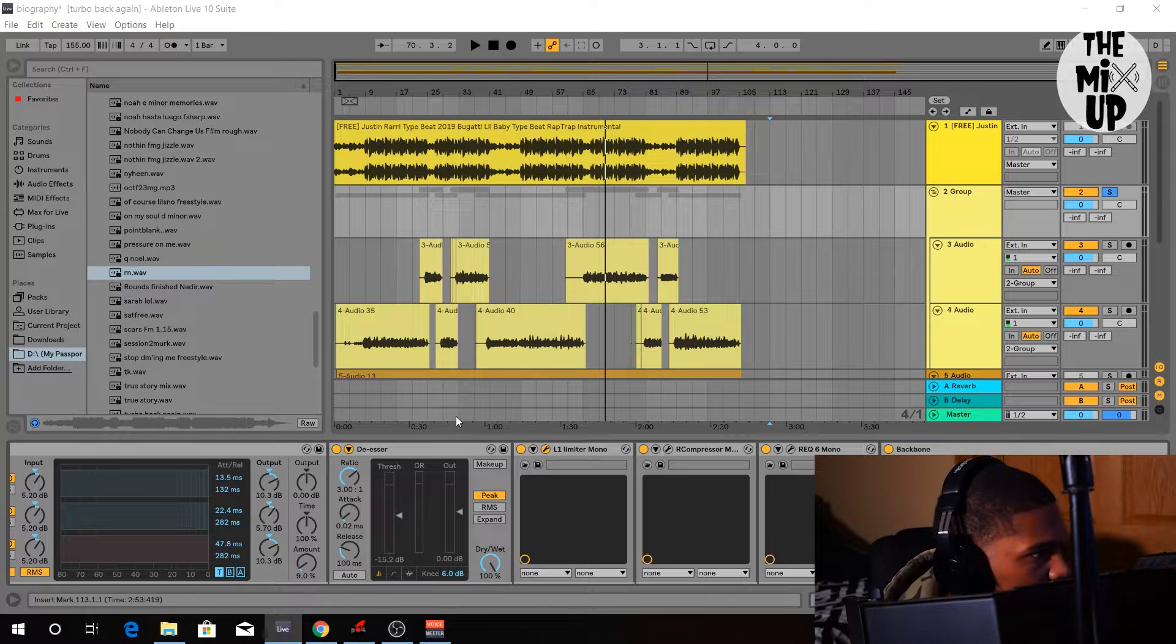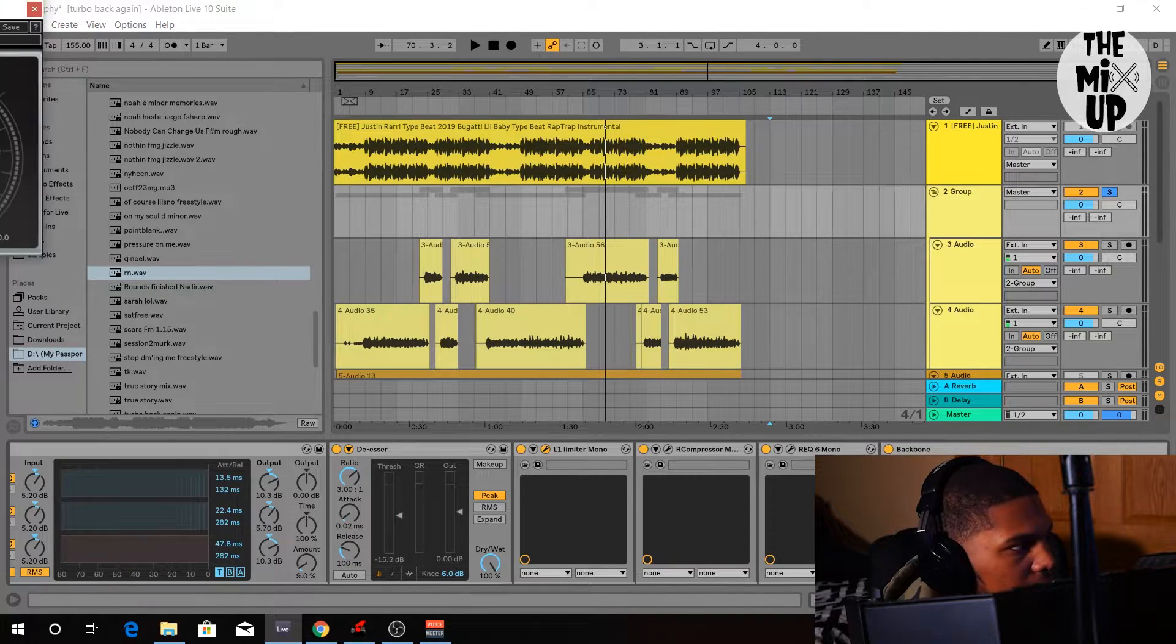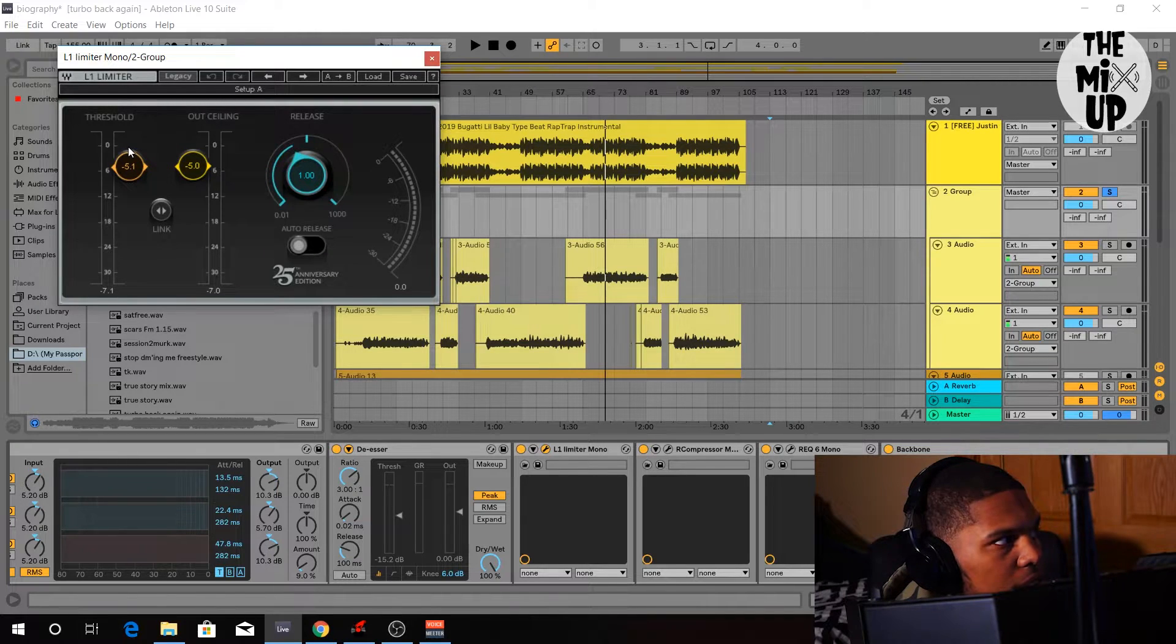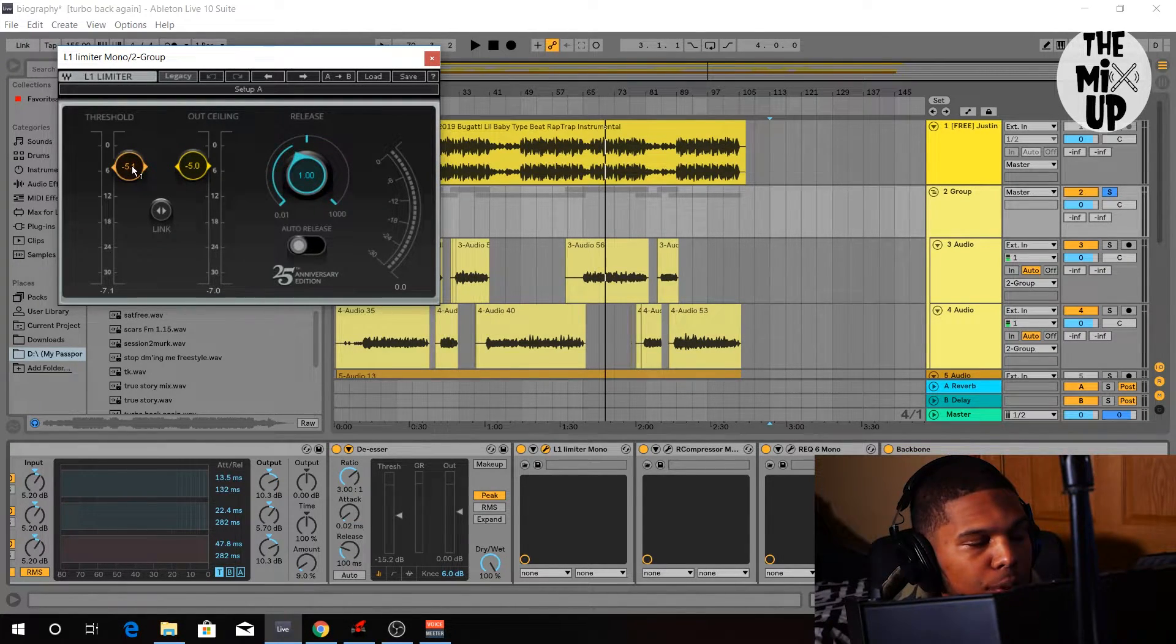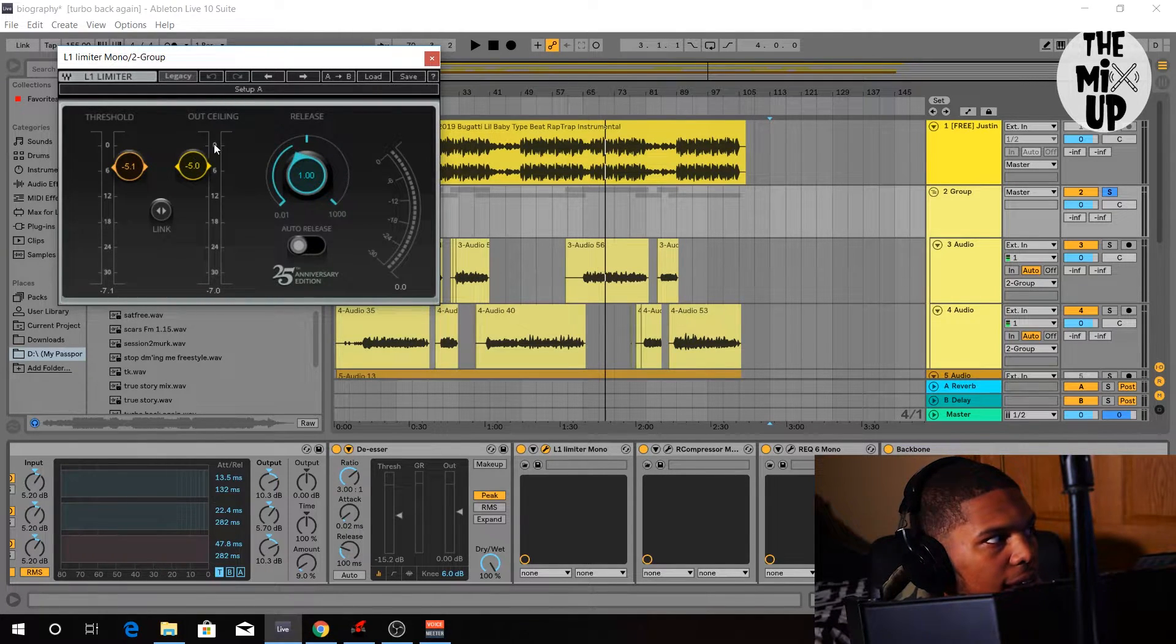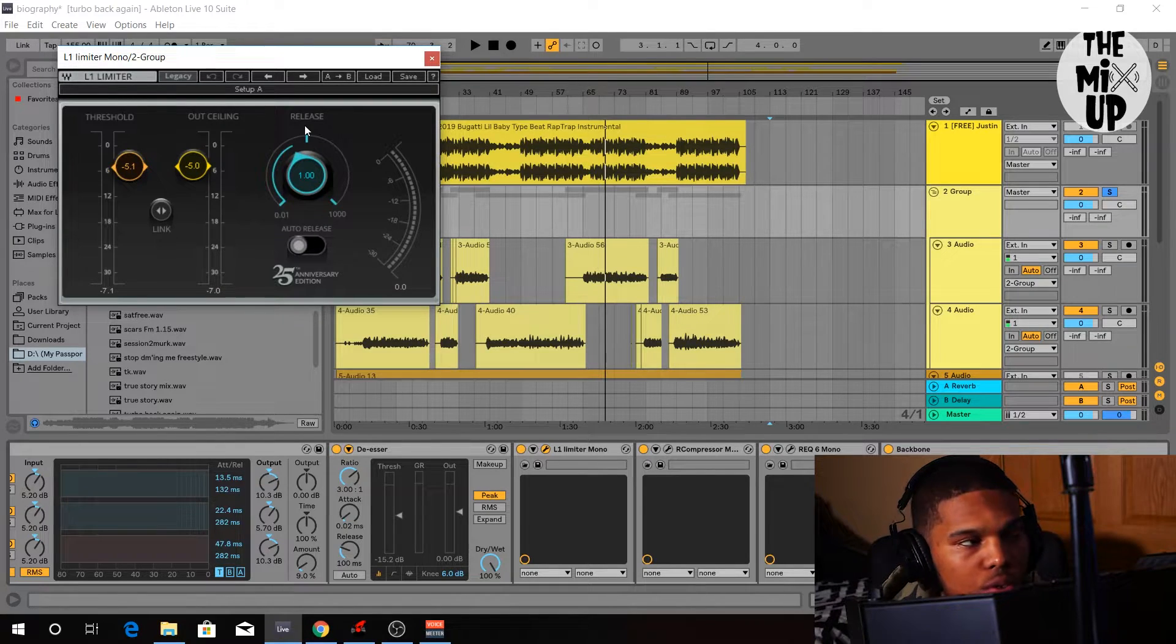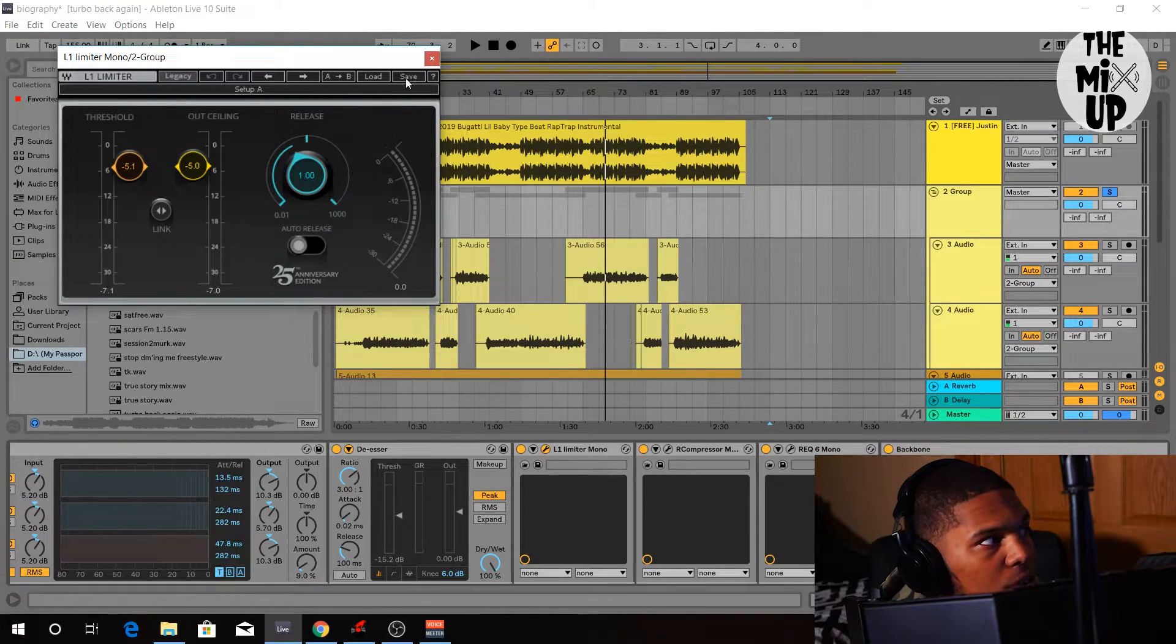Next, the limiter. What I like to use is another compression. Basically, threshold is whatever below it is going to be brought up. Whatever is above it is going to be brought down. And the out ceiling is how high you want it to be in general. So it's not going to pass negative five decibels.